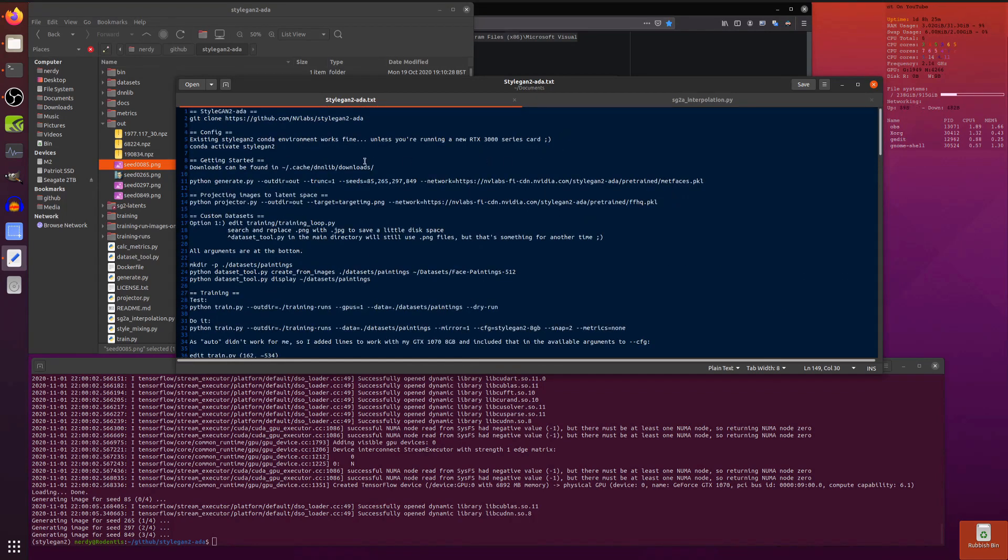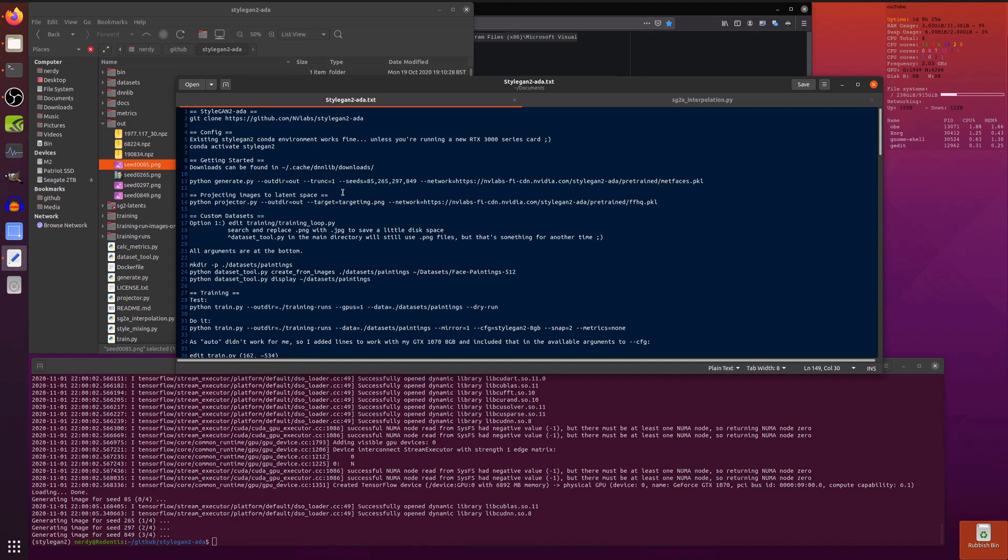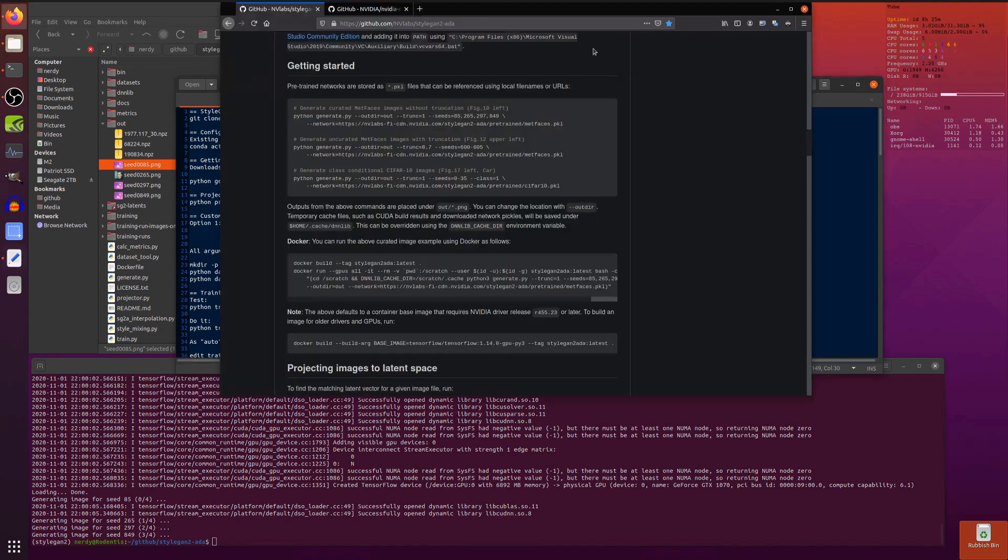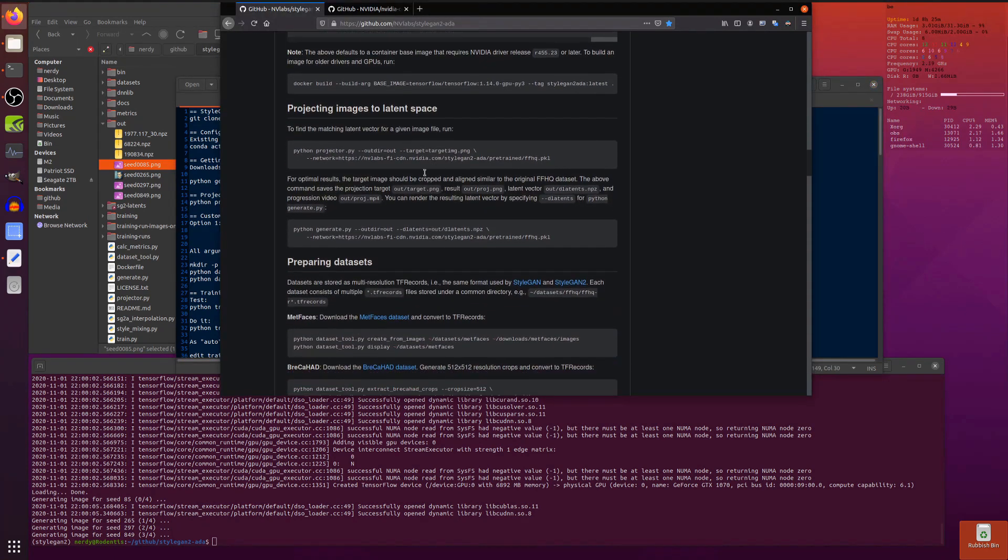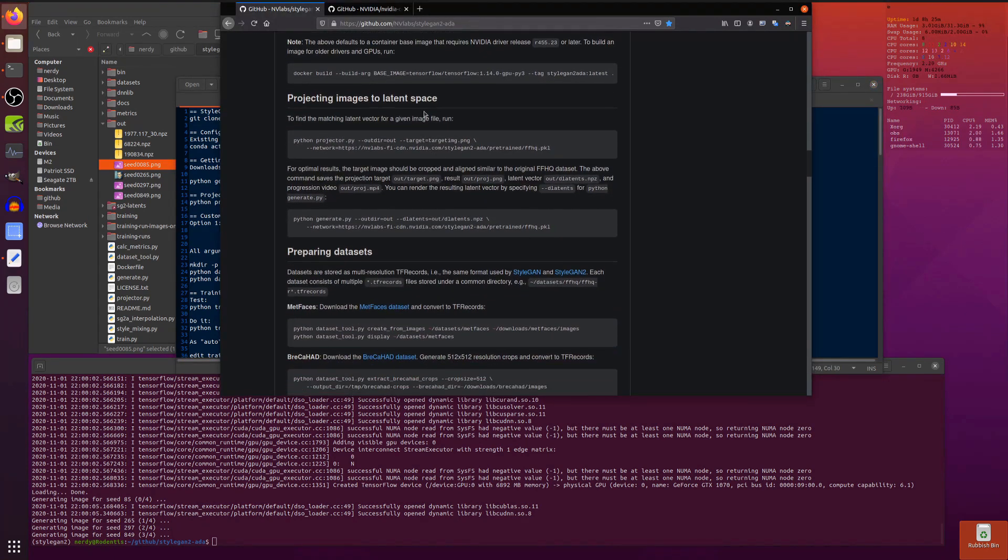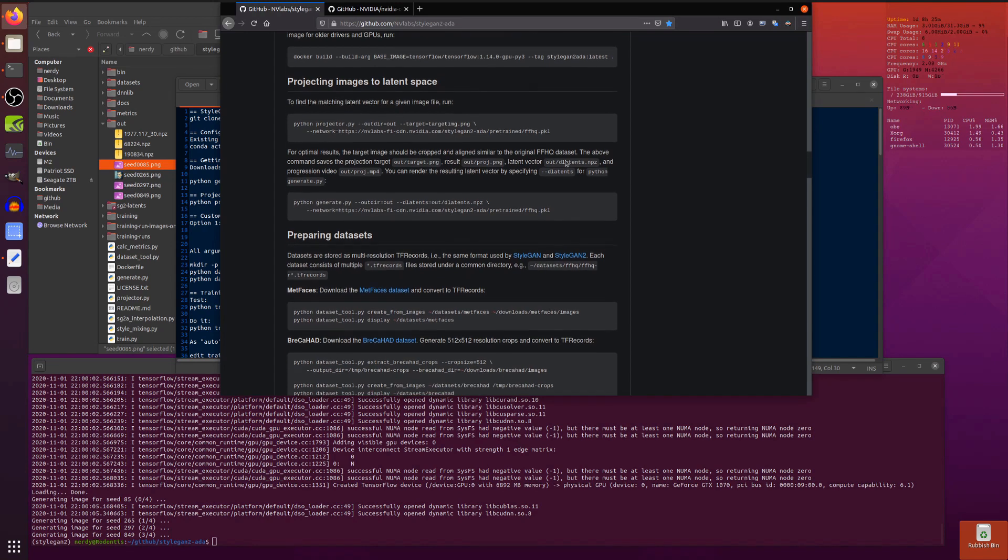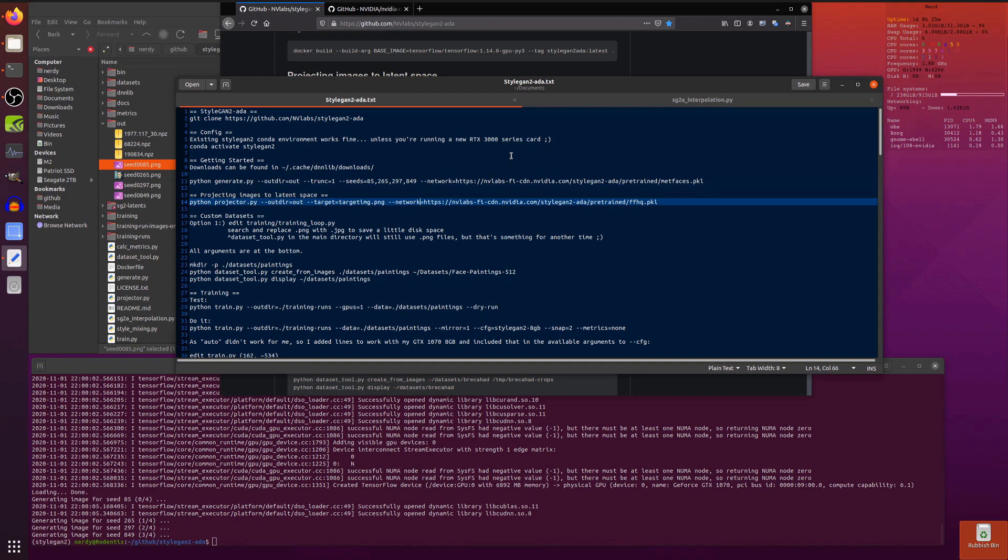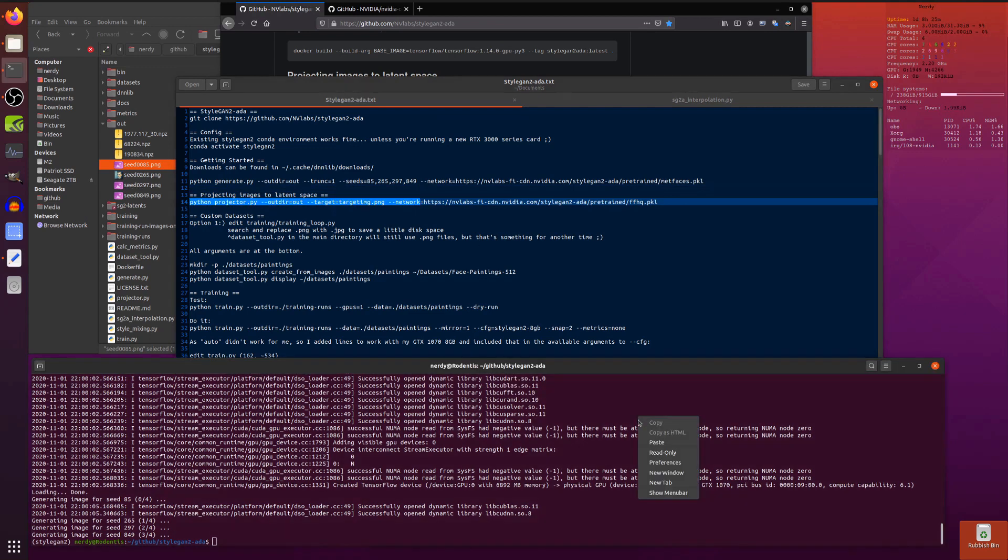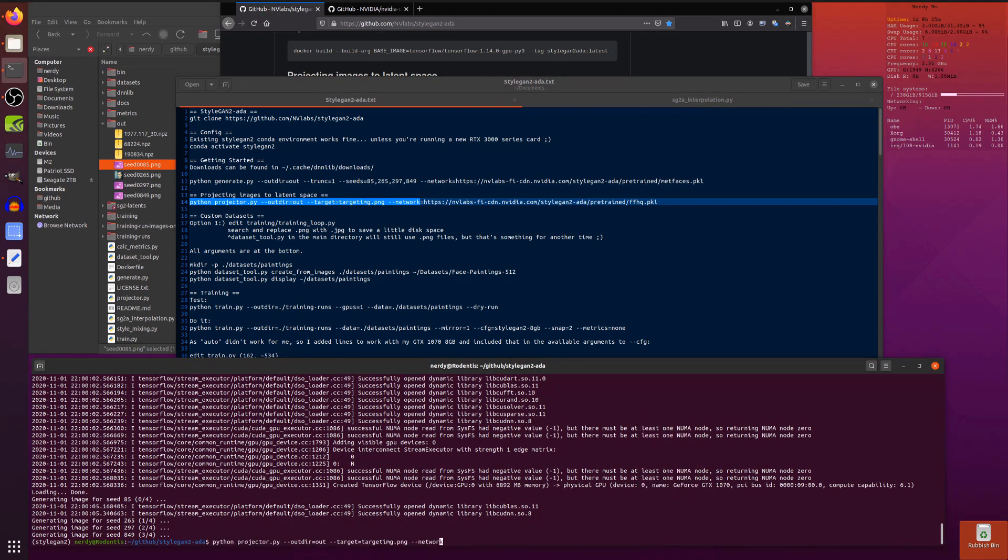Let's get back up to the top. What other things can we do in here? We've generated those MetFaces and we've tested that everything is working fine. What else can we do? We can run the projector. If we scroll down a little bit we've got projecting images to latent space. Let's have a little go at that.